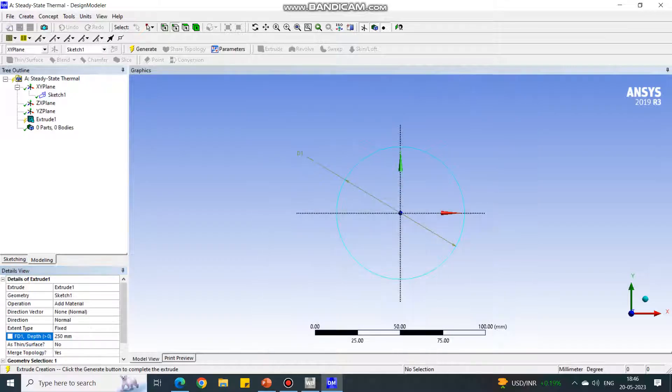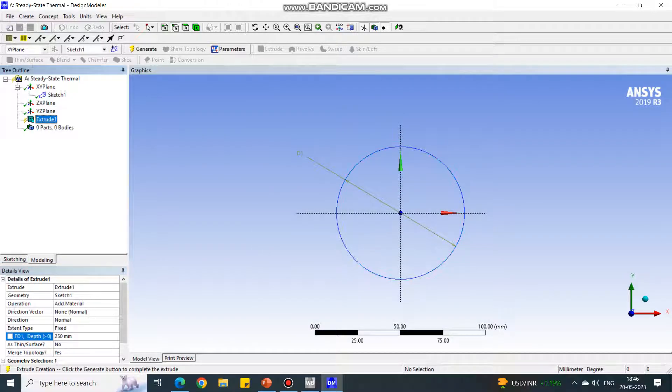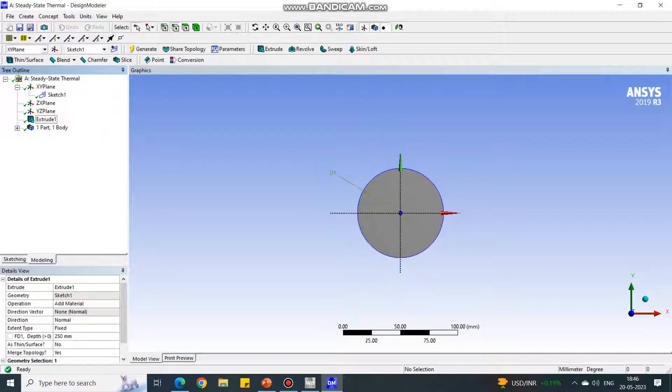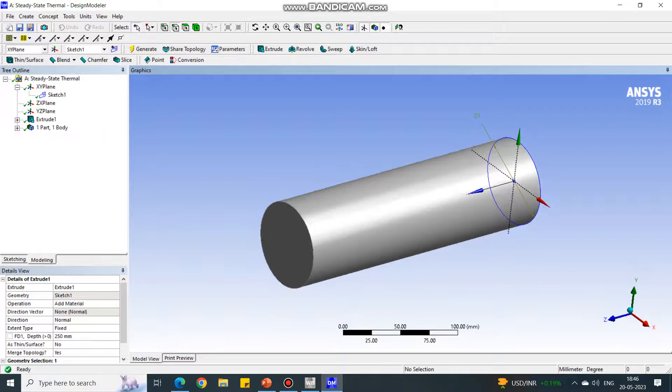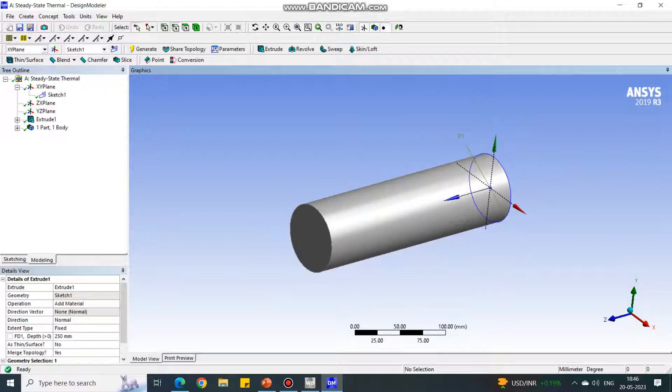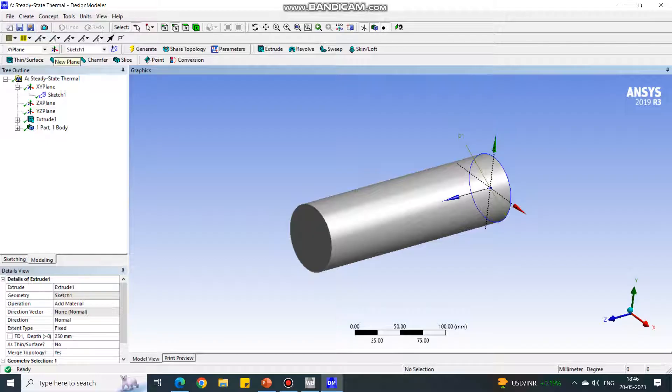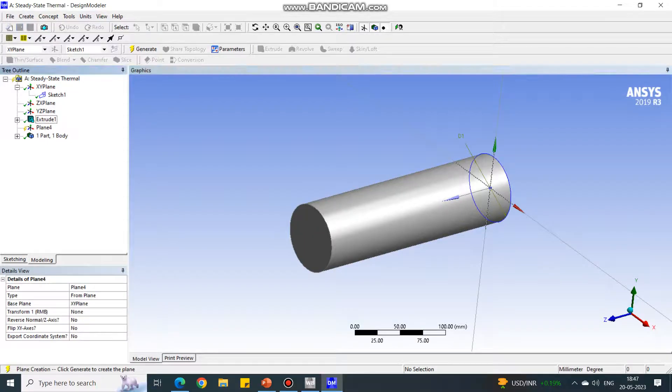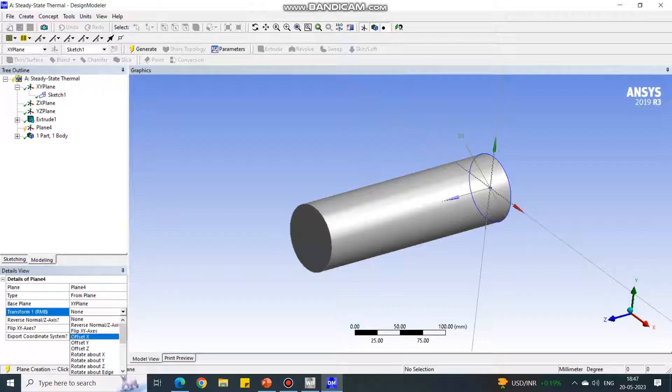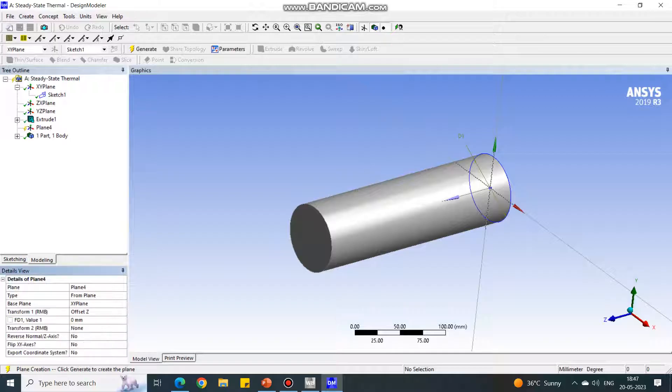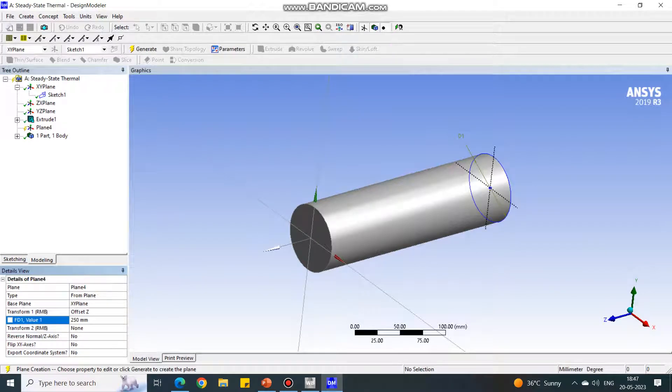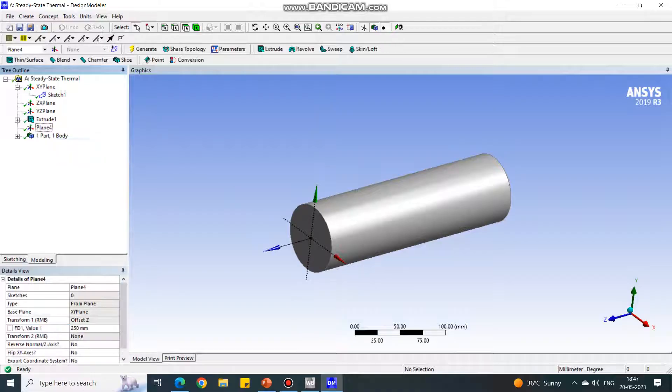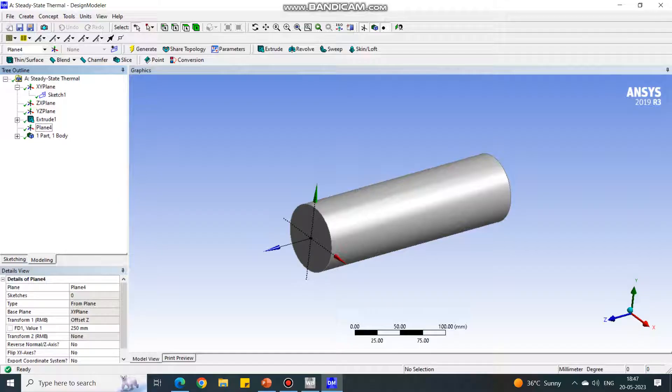Now the depth is created. Select the extrude, right click it and say generate. Now the geometry is created. We have to move this plane to this face so we can create a smaller cylinder. Select the new plane option near XY plane. In this option, select transform along the Z axis. Select Z offset and give value equal to 250, so the plane will shift by distance 250. Select that plane, right click and say generate. The plane has moved.